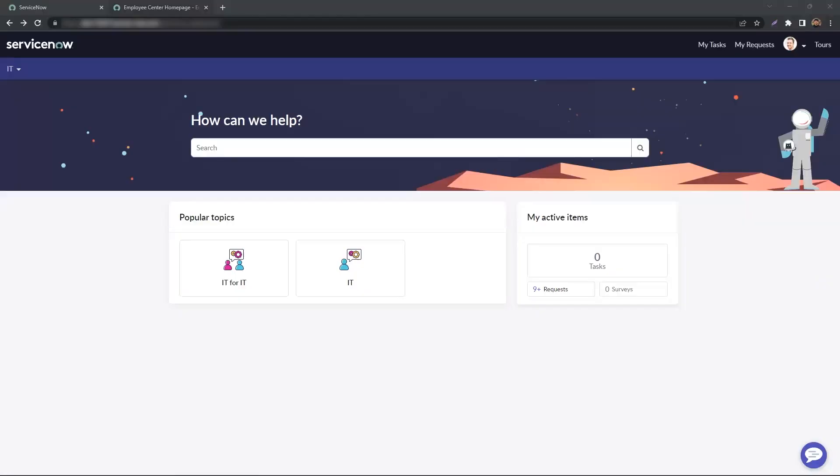Hello everyone, my name is Manan and I'm a Technical Consultant here at GlideFest. Today I'm going to show you how to configure Quick Links on the Employee Center.